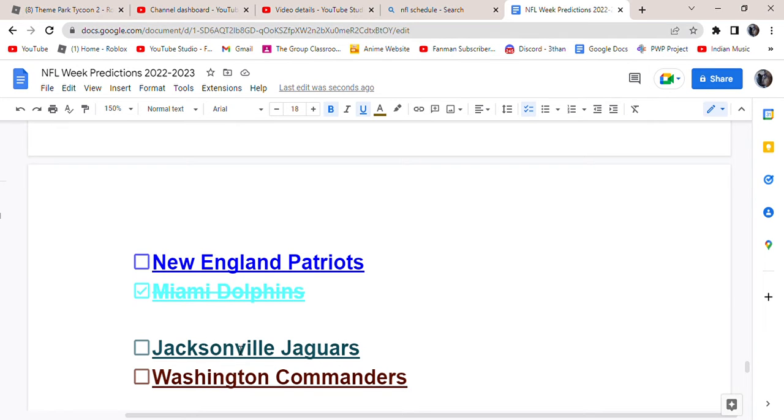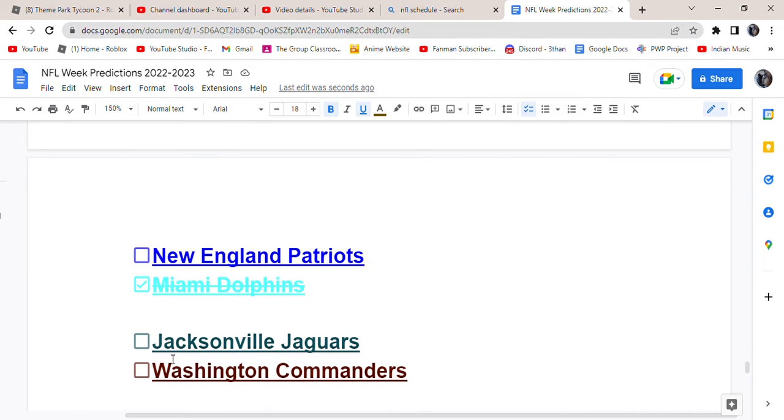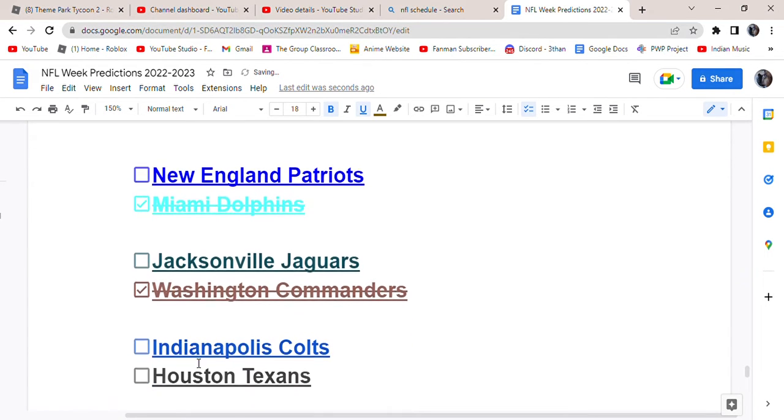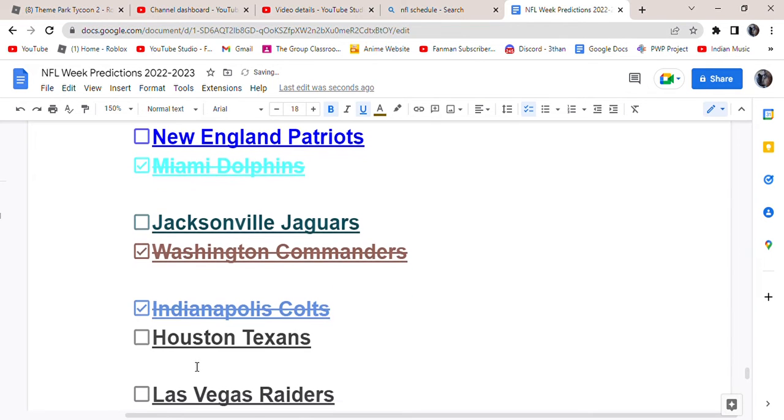All right, the Jags and the Commanders. Let's be honest, Jags are not going to win. Colts versus Texans. Texans are not going to win. They're trash.